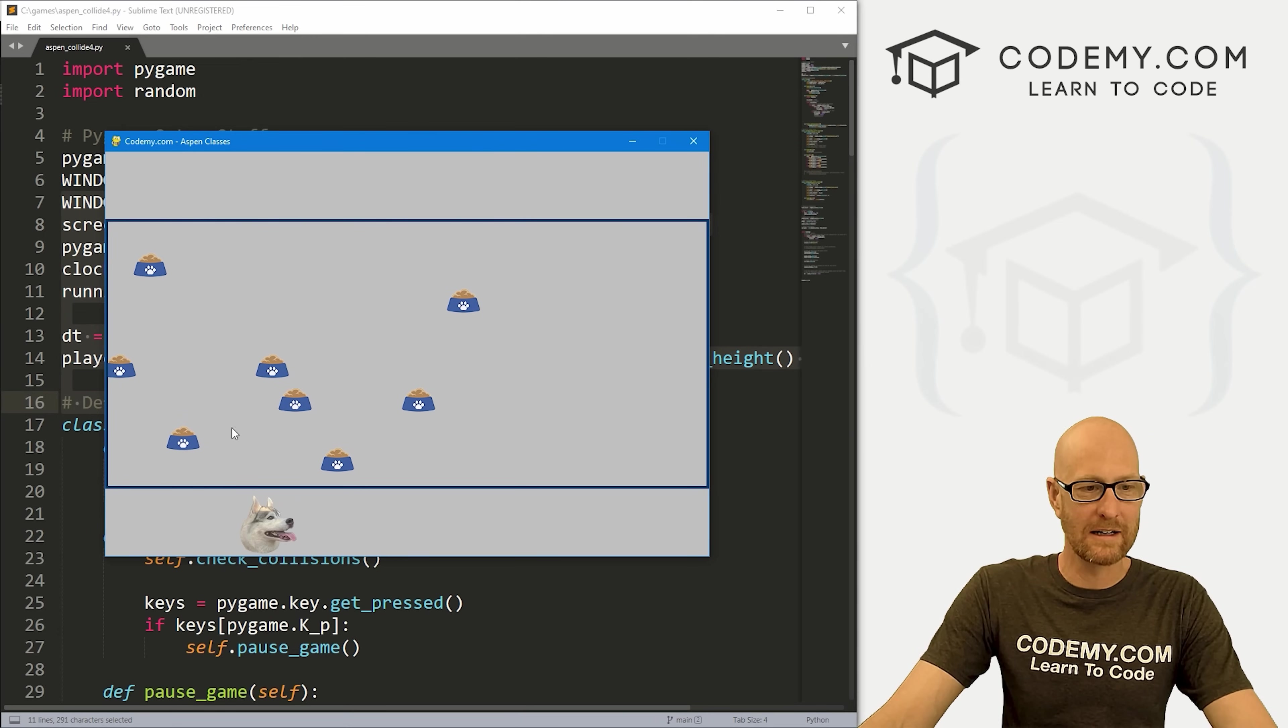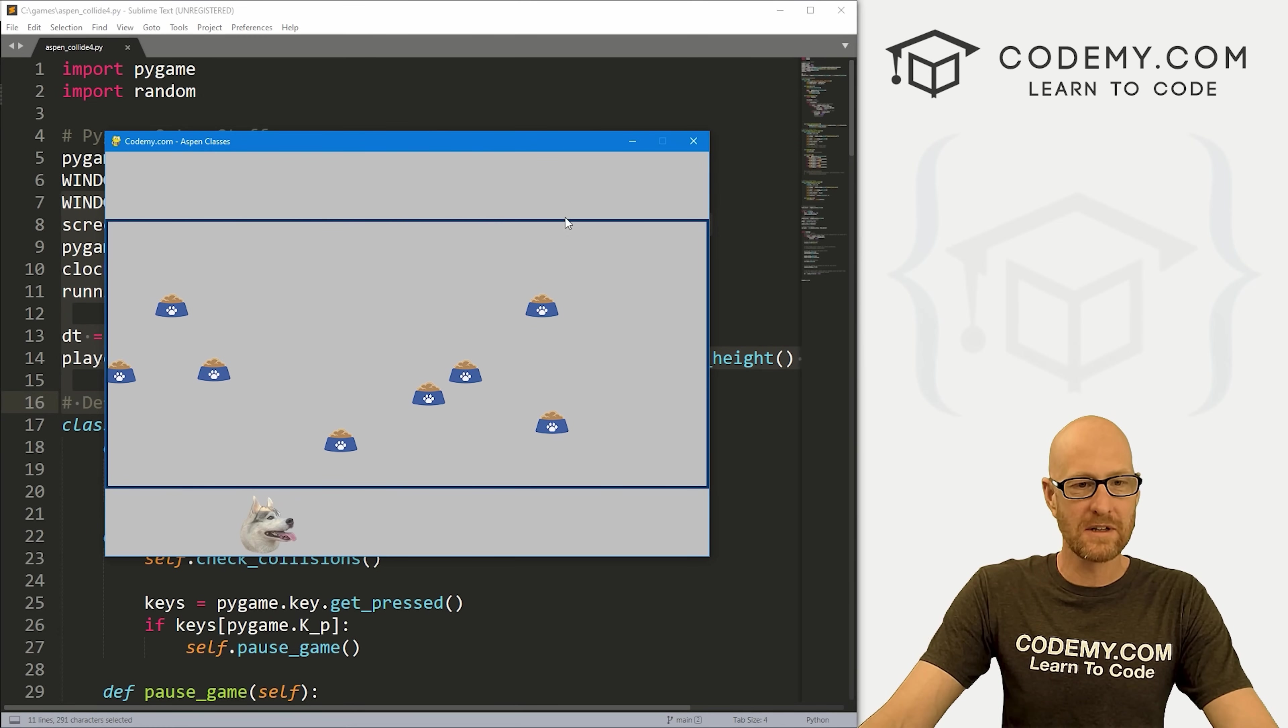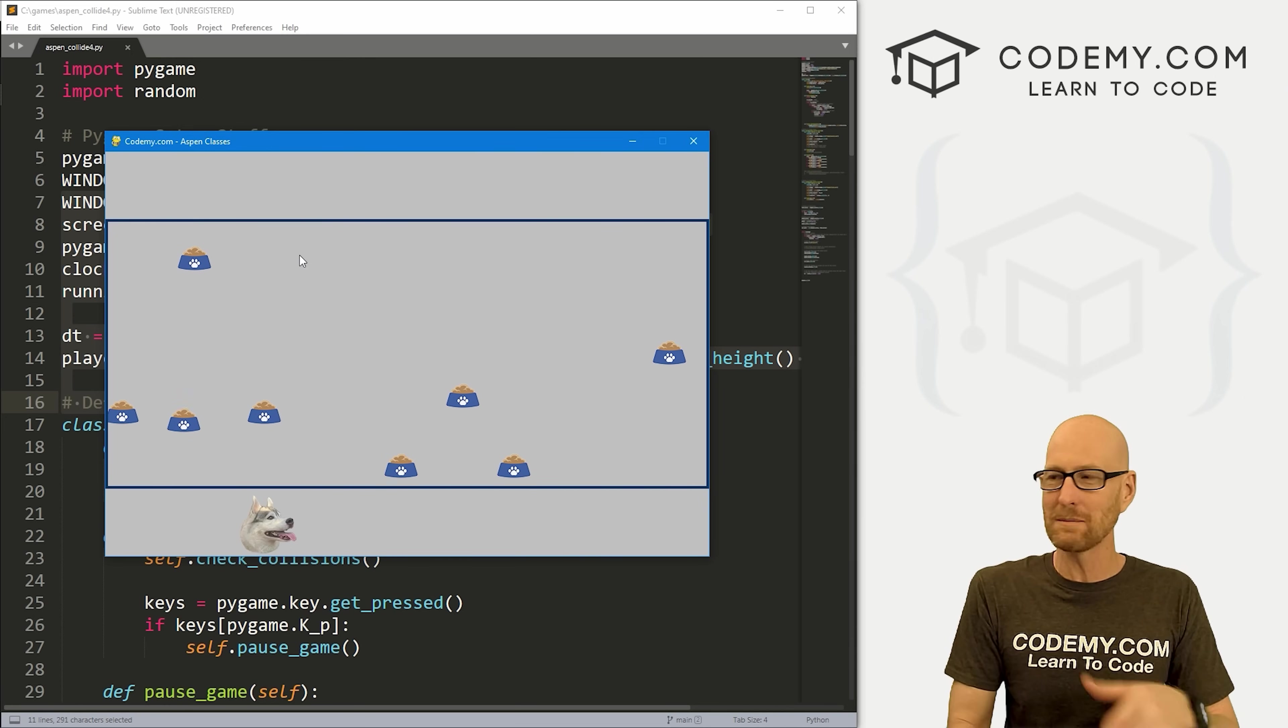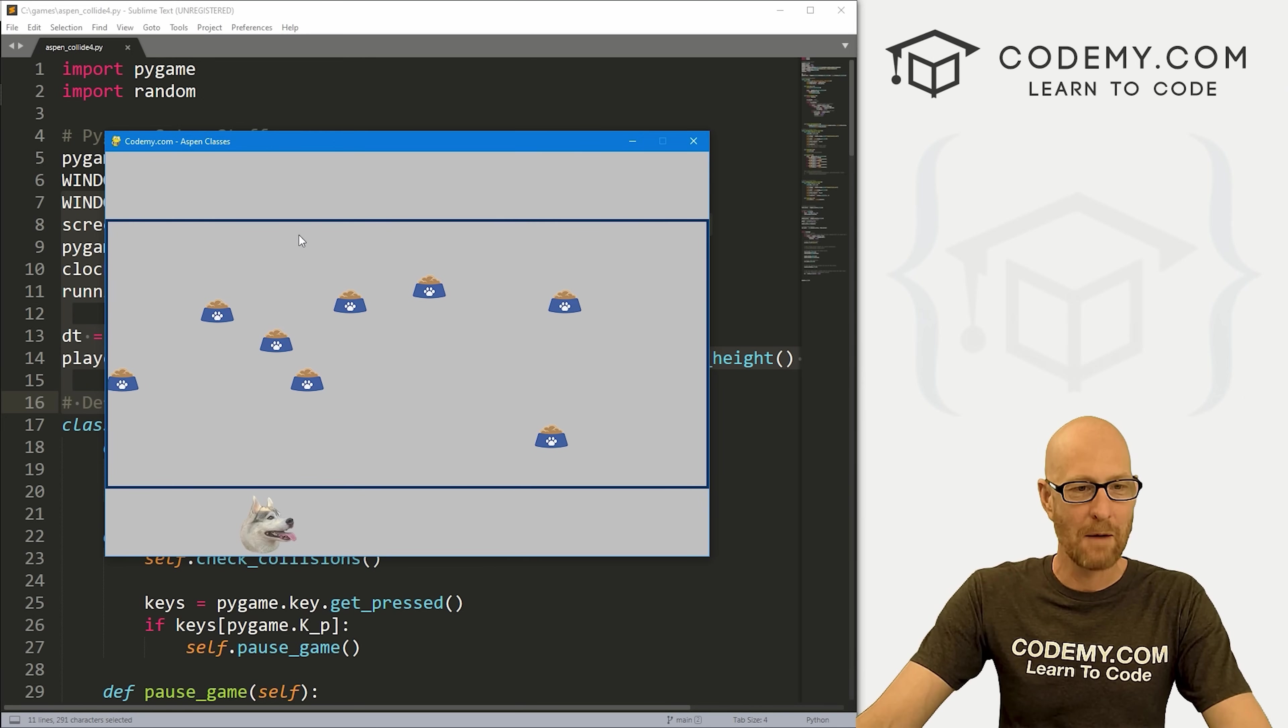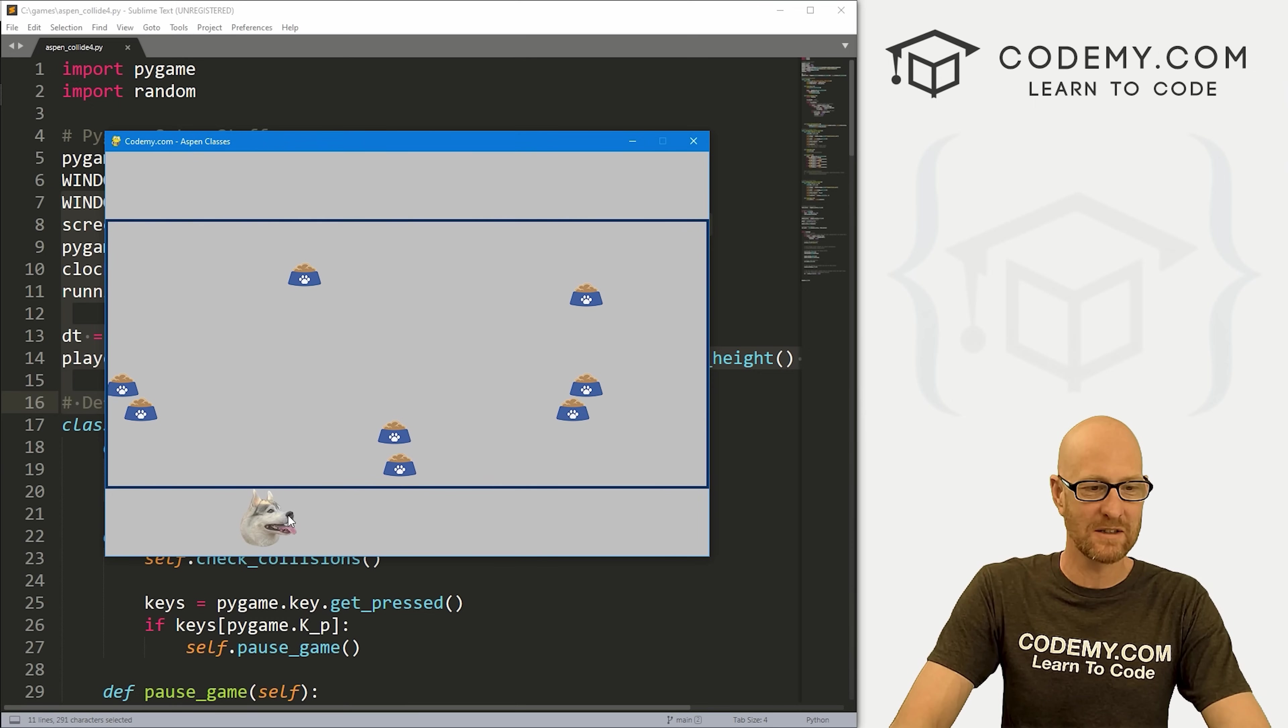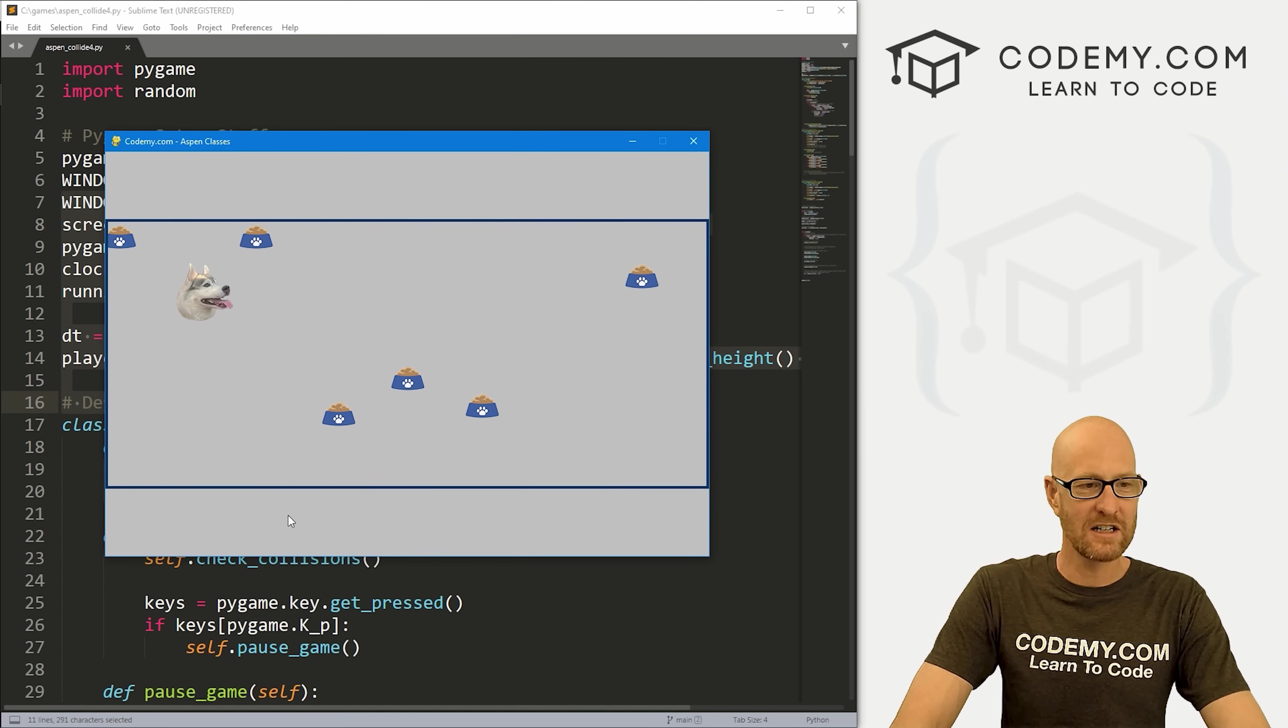This is what we're going to end up doing. In this video, we need to build this little box here and we need to make our food move in all different directions. Before it just went straight down, and we want to keep the food in the box. Here we can see Aspen is outside and we can come in here.